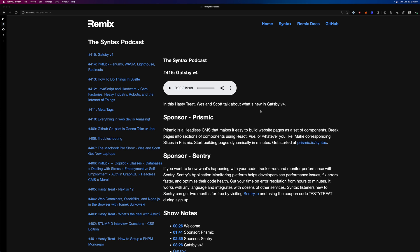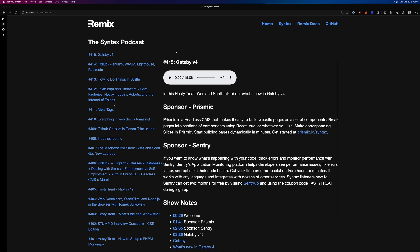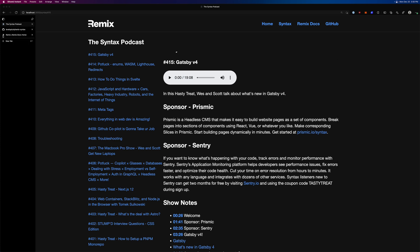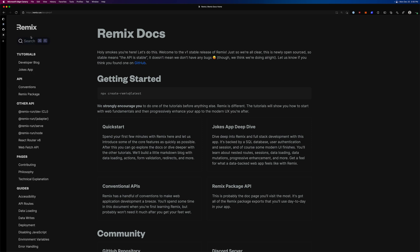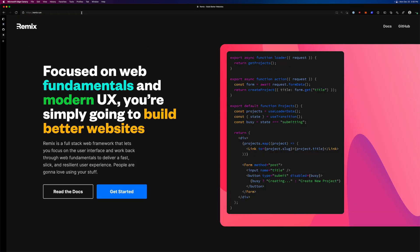Remix is the full stack React framework that allows you to build really amazing websites using web fundamentals. The way it works is that you write React code — if you've written React code before, this should all look very familiar. Remix kind of figures out the rest.